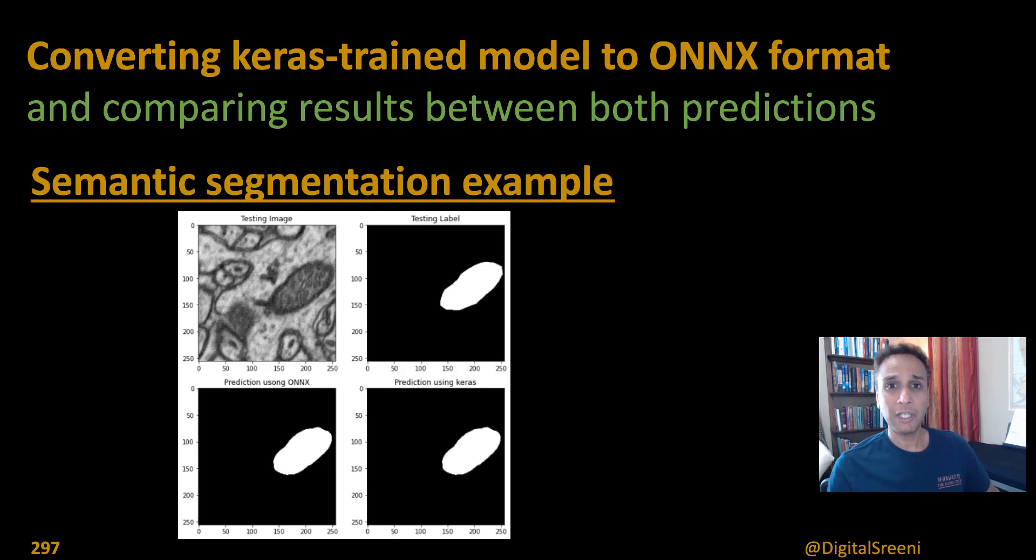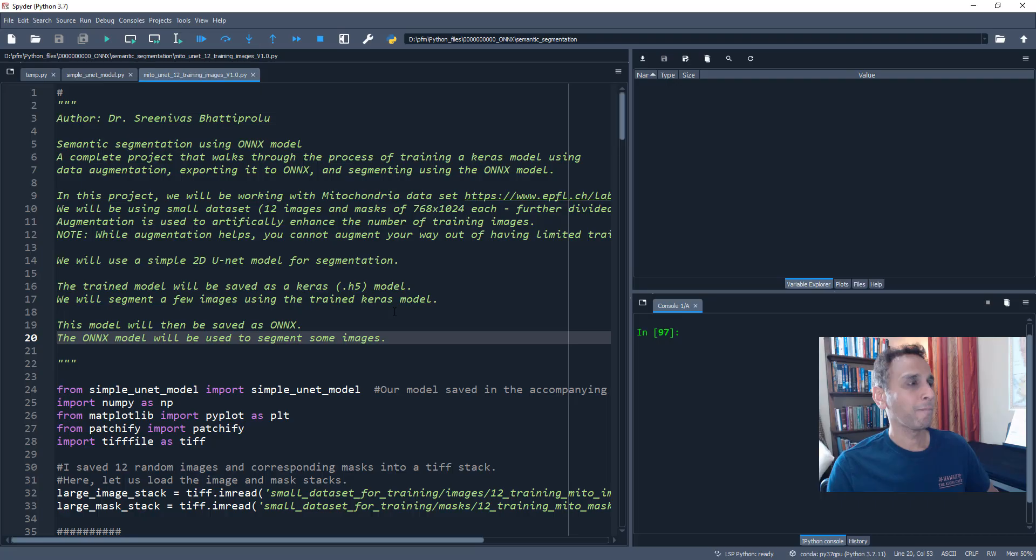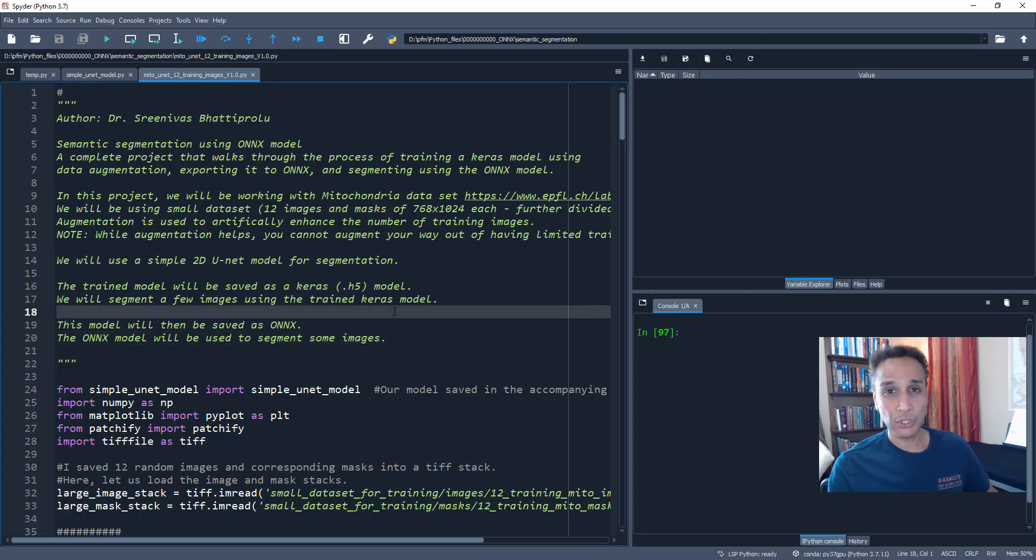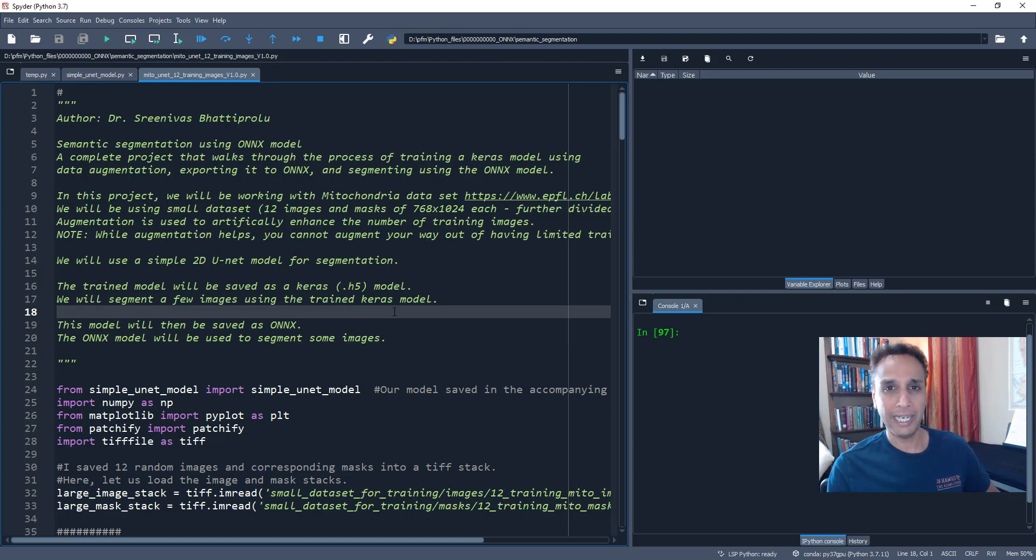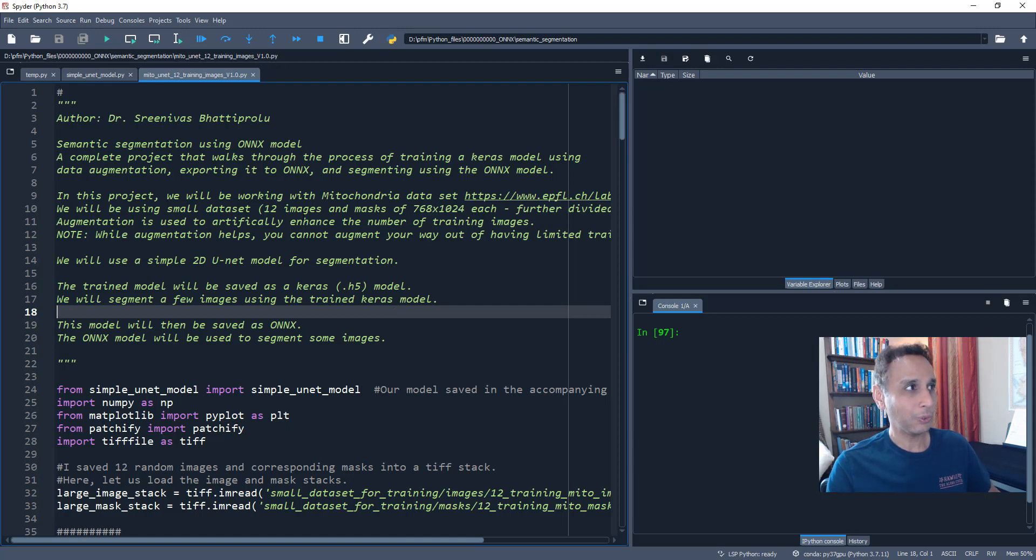Without wasting any time, let's jump into our spider IDE. As usual, I am going to save these files into my GitHub and the link will be provided down below as part of the description so you can go through this at your own time.